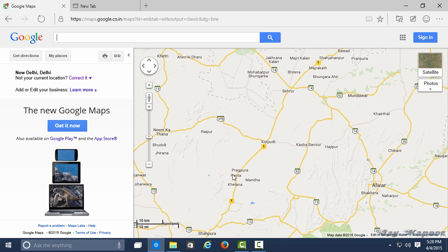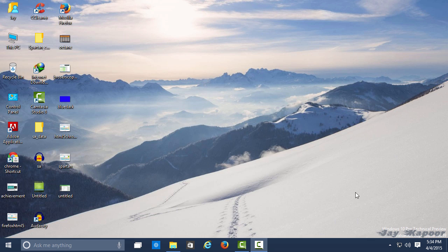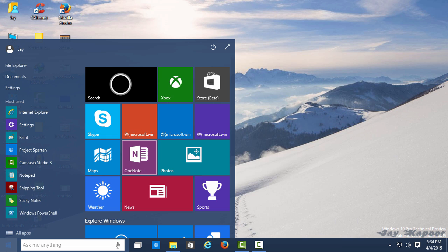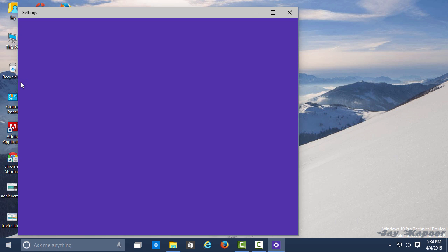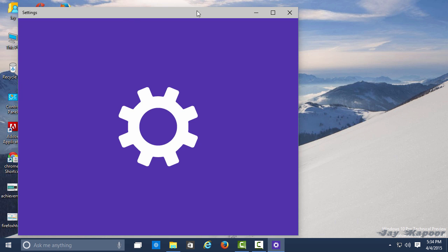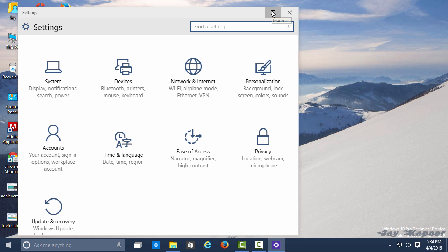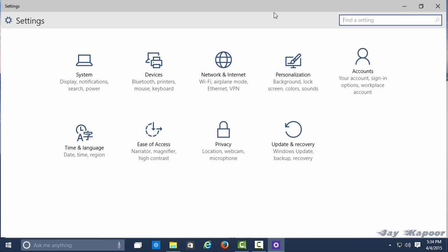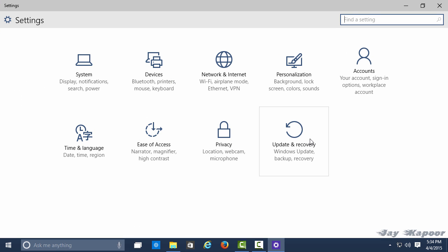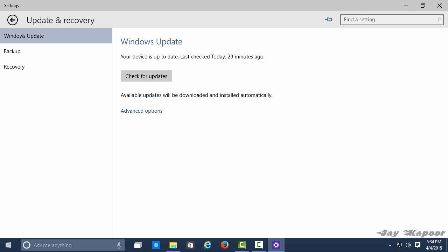Once you've installed Windows 10 technical preview, go to the Start menu, go to Settings. As you can see, the Settings app is also redesigned and looks minimalistic and flat. Go to Update and Recovery, then go to Advanced Options.